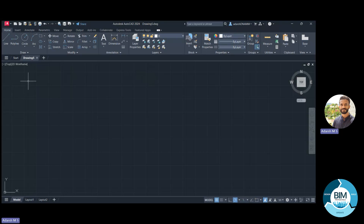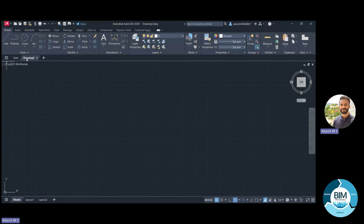The next one is the Annotation tab. After completing all the drawings, we have to mark dimensions and include notations in our drawings. For that, we will use the tools under this Annotation tab. Below that, we can see under the file tab something written: Top - 2D Wireframe. 'Top' indicates that we are editing in the top view of the drawing.